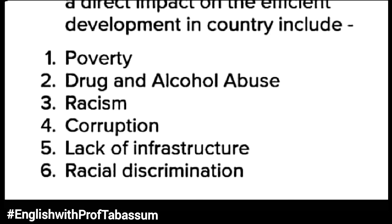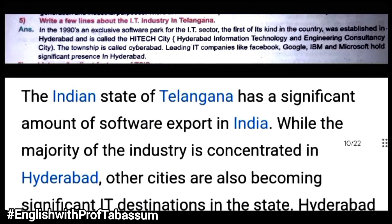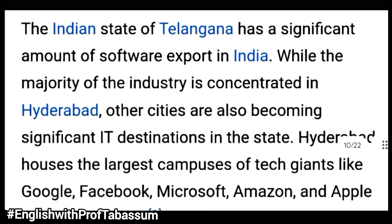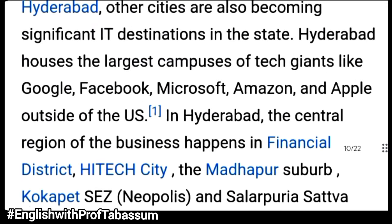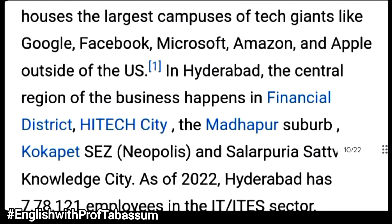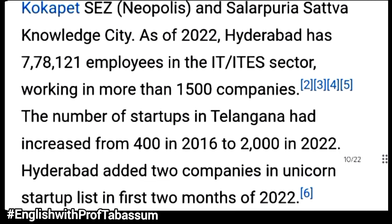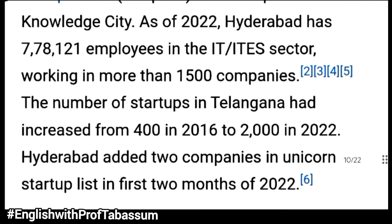For the question on the IT industry in Telangana, you need to write about the Indian state of Telangana and all the IT companies present there — Google, Facebook, Microsoft, Amazon, Apple, and others. These companies are located in areas such as Madhapur, Hi-Tech City, and Kokapet. All these things you need to write about the IT sector in Telangana.